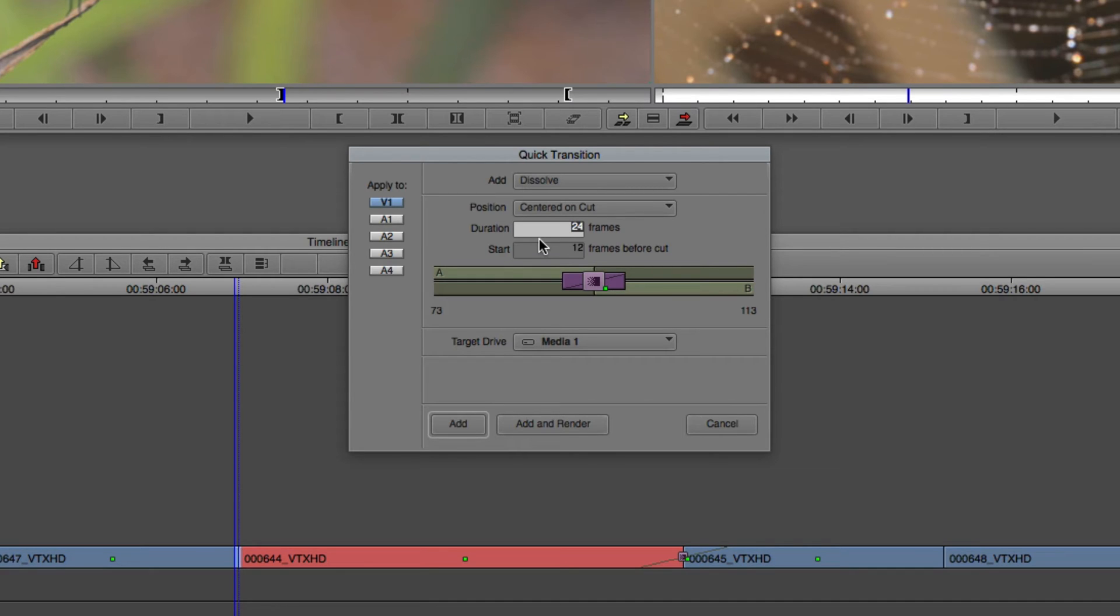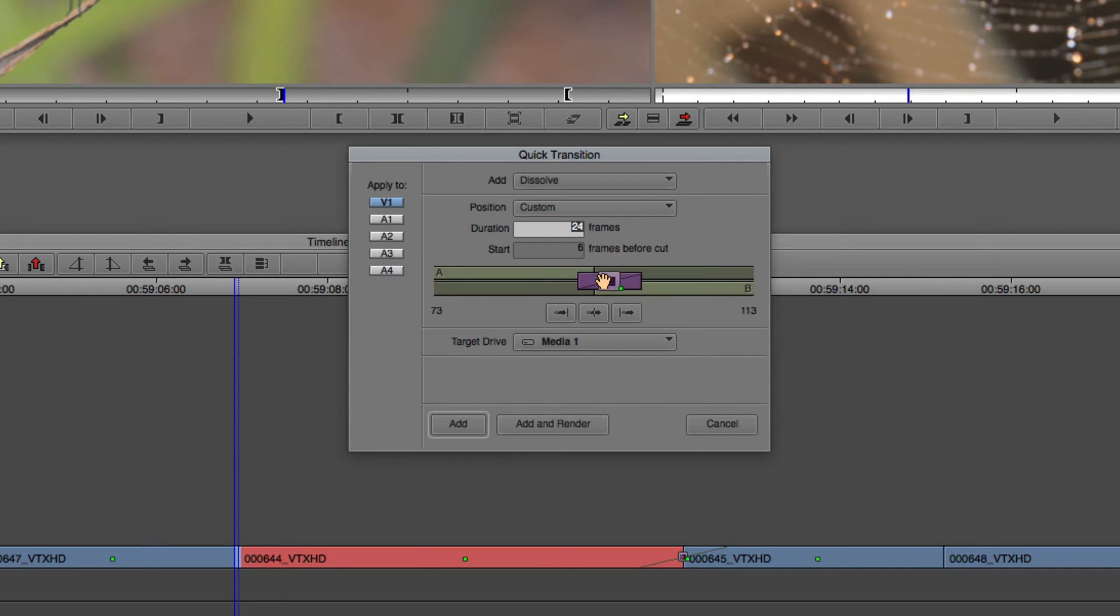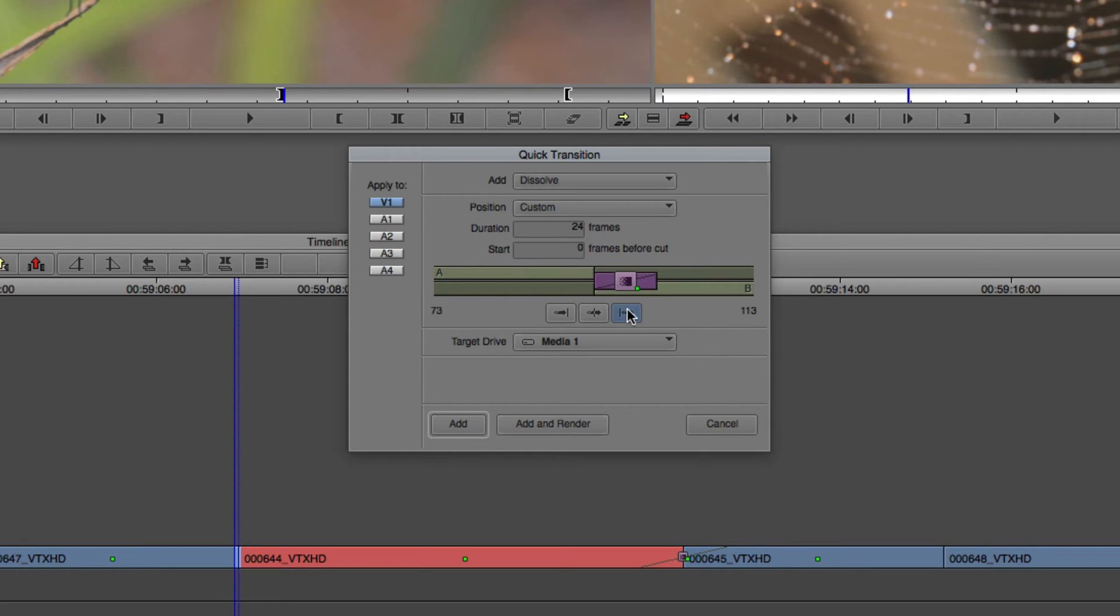Now if I didn't know exactly where I wanted the transition to start, I can even come down and grab the transition icon and drag it for a custom start wherever I want it to begin. If I wanted to switch back quickly to have this either starting before, centered on, or after the cut, I can simply use the commands down here at the bottom to do just that.